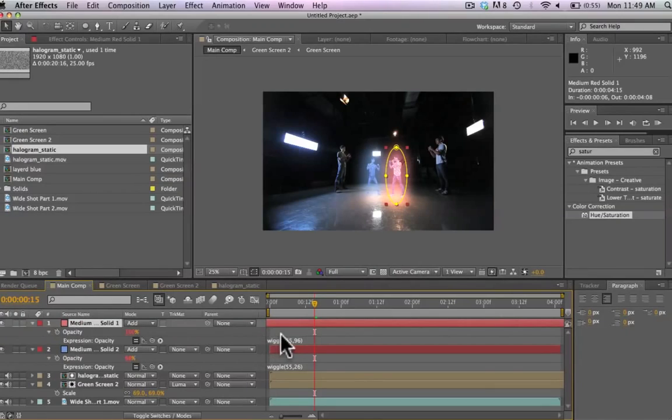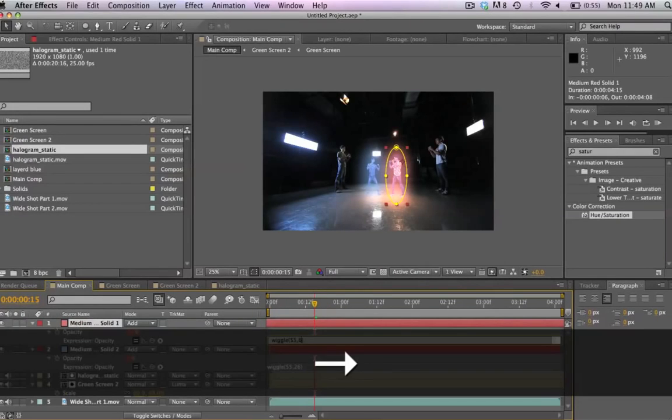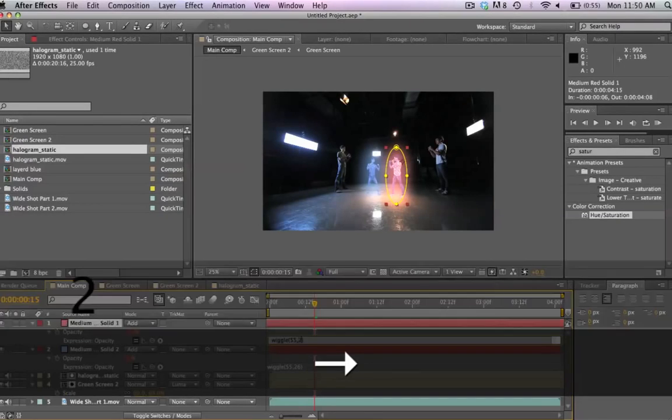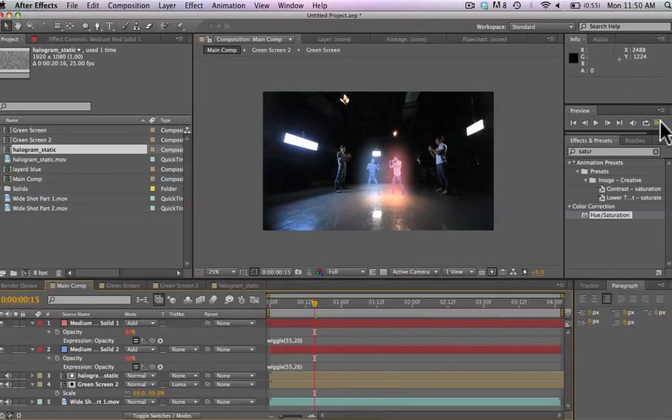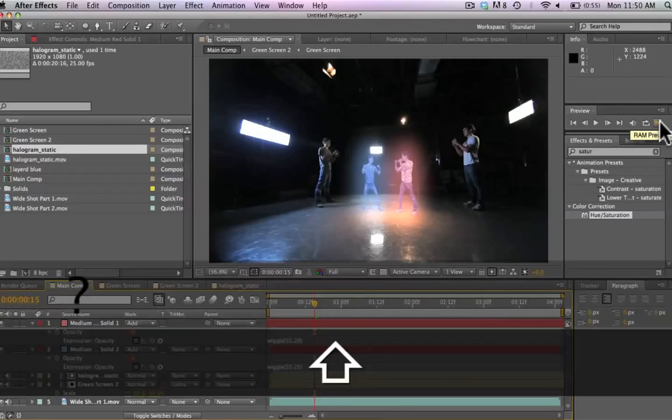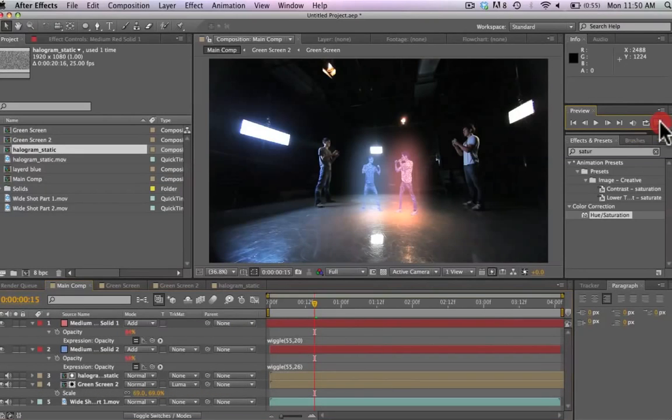And let's go ahead and change the opacity expression control on our red layer as well. We're going to put that at 20. And now if we render through this, we have a much more smooth effect and it looks pretty nice.